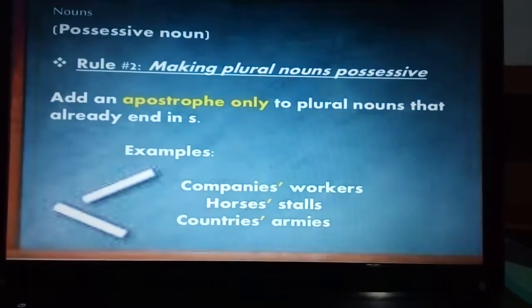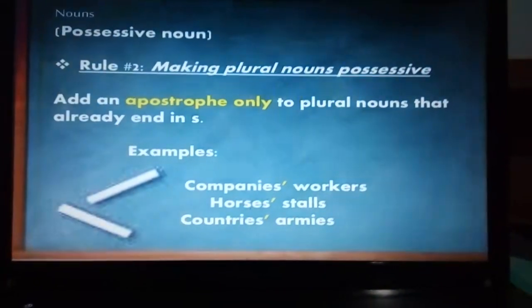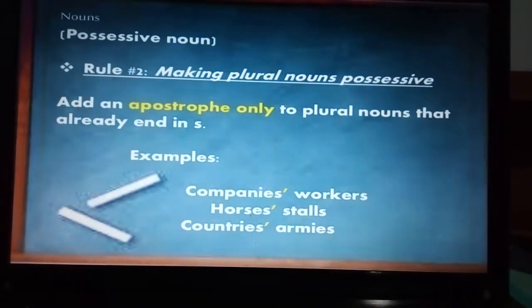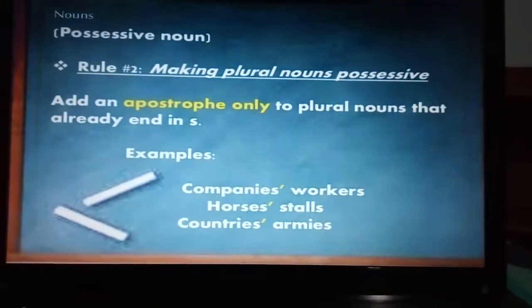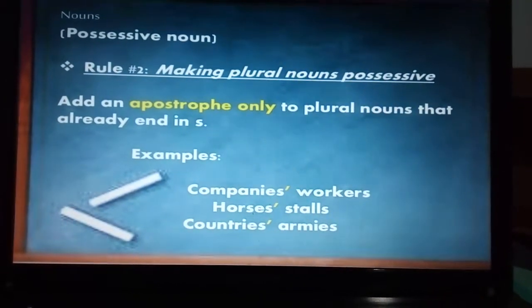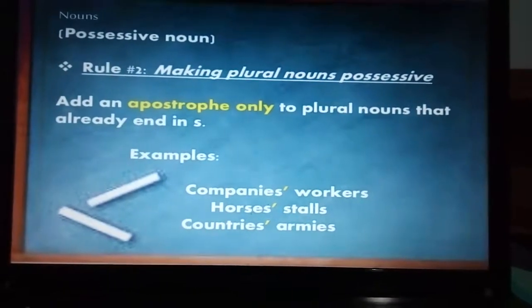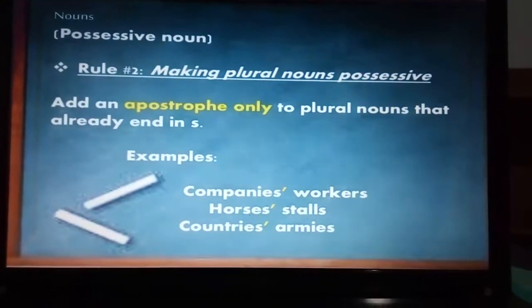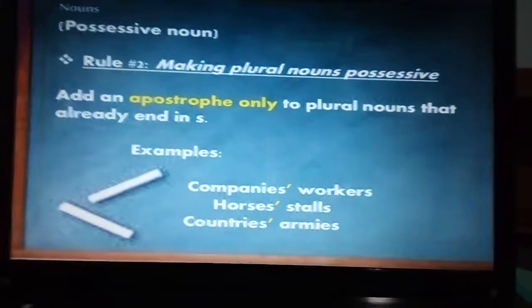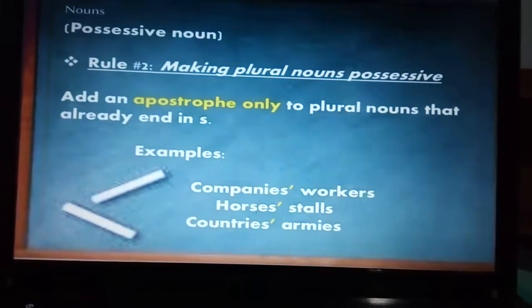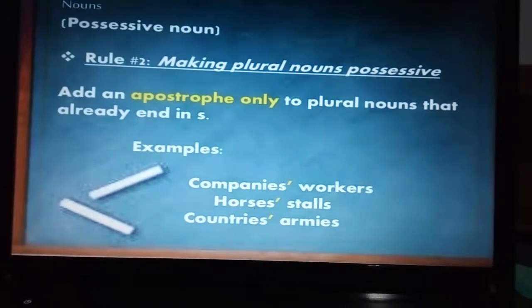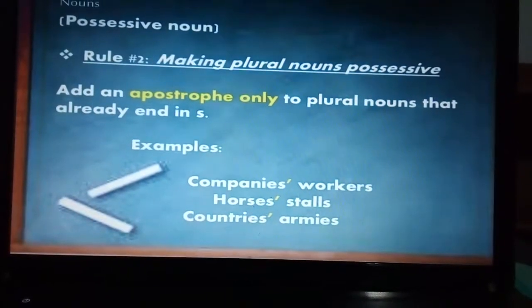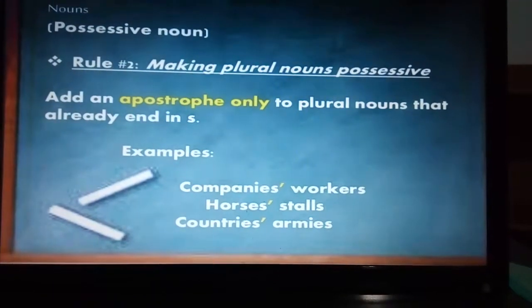The second rule is adding an apostrophe only. This happens when the noun already ends in S. For example: companies', workers', horses', countries', armies', etc. It also works with names — for example, Carlos: 'I love Carlos' car.' It's Carlos plus apostrophe, no extra S. We don't say 'Carloss' or anything like that. So when we have S at the end, it's just an apostrophe.